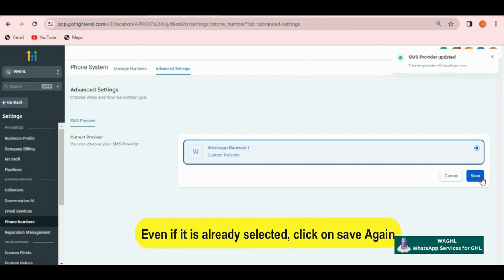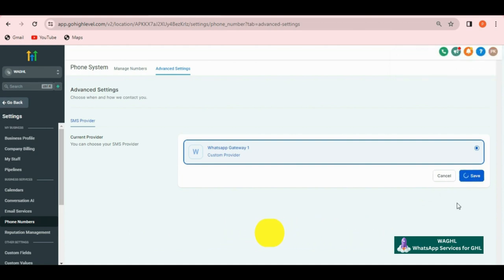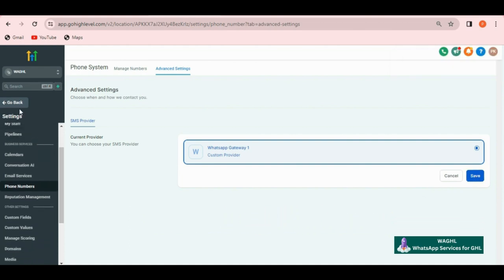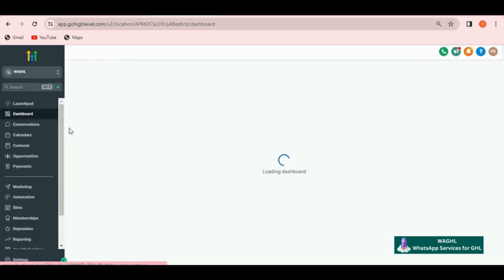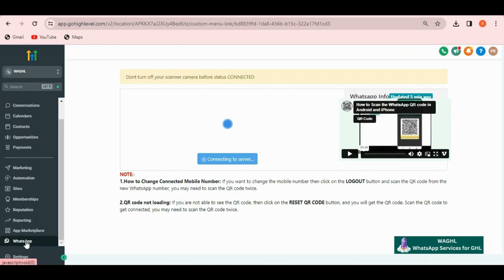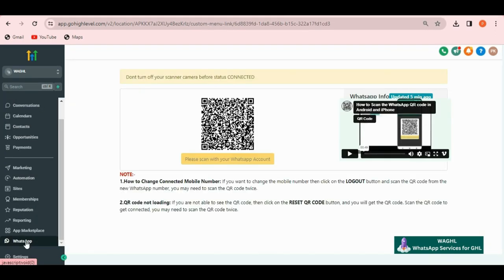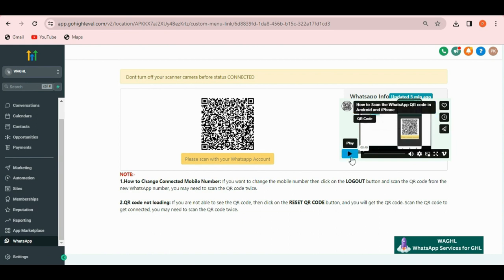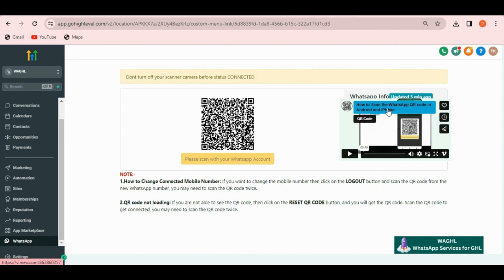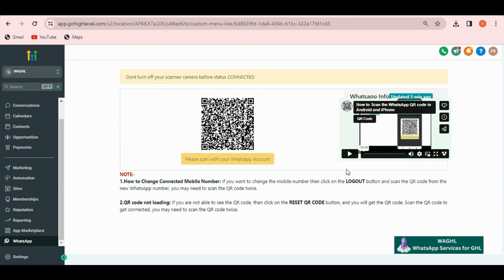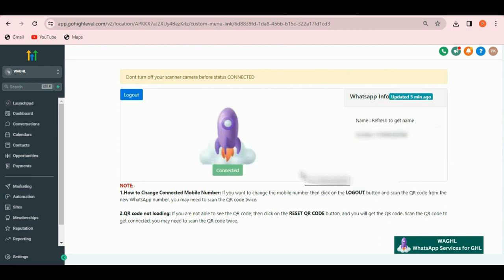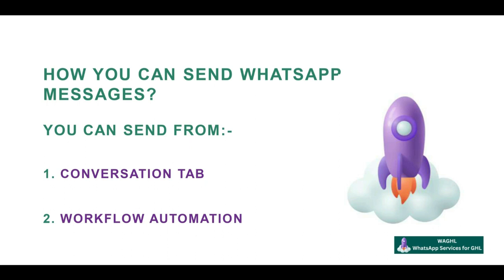Now all you need to do is to connect your WhatsApp number here in this location. For that, click on go back and find WhatsApp icon in the bottom. Click on that. Then you will see a WhatsApp QR code. Now you have to connect your WhatsApp number here. If you don't know how to scan the QR code, you can refer to the video given at the right side of the QR code. You have to scan this code two times. One is for updating your WhatsApp number and second is for the actual connection. Now let's scan the QR code and get my number connected. When it gets connected.